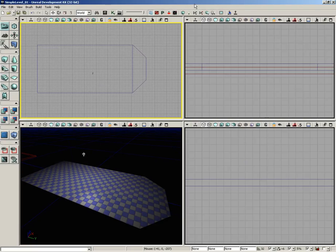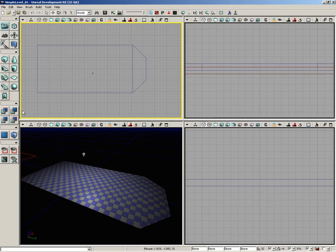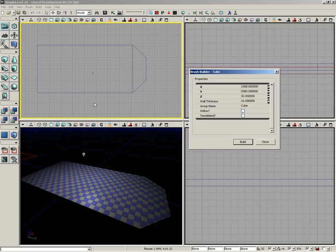Alright, so we've got a floor but obviously we need to add some walls to it. Let's take care of that next. I'm going to grab the cube builder again. We'll just right click on the cube button and we need to punch in some values here for the size of our walls.